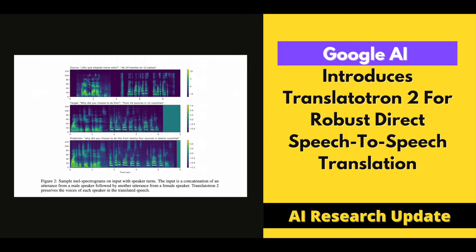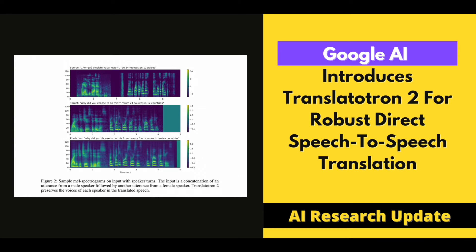Third, the attention-based connection in Translatutron 2 is driven by the phoneme decoder instead of the spectrogram synthesizer. This aligns the acoustic information the spectrogram synthesizer sees with the translated material it's synthesizing, allowing each speaker's voice to be preserved throughout speaker turns.